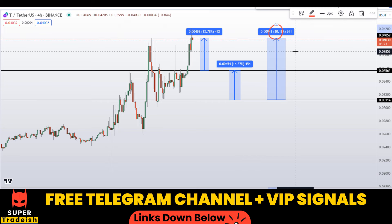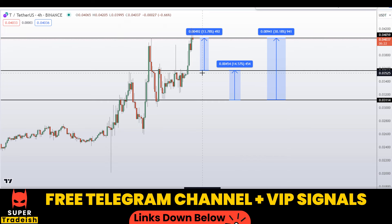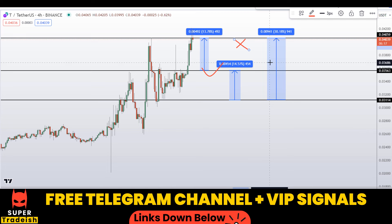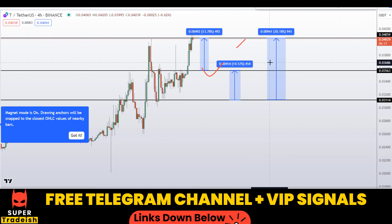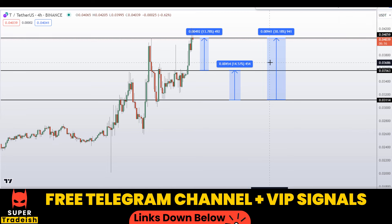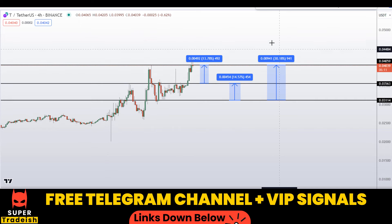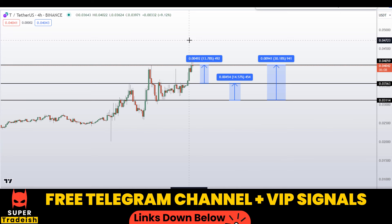Also note that these entry and exit areas I'm providing right here are not precise, and this might change according to market conditions and price action movement. So in order to get real-time updates, please follow me on my VIP Telegram group or in the free Telegram group. The link is in the description of this video.